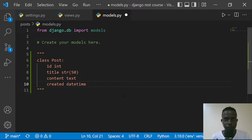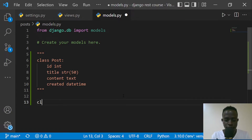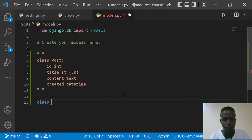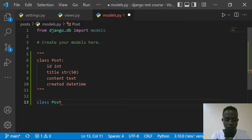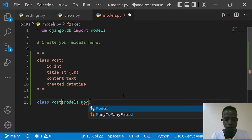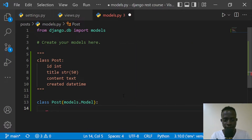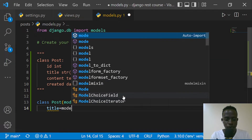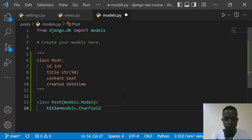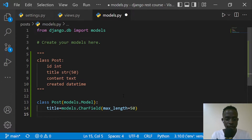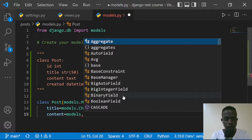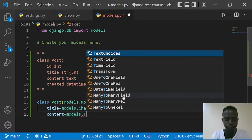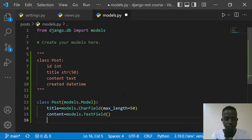Now let's go ahead and define our Post model. I'm going to write a class — this class is going to represent our post table in our database — so we'll have it as Post and it's going to inherit from models.Model. We're going to first define our title because our id is already generated for us by Django, so our title is going to be models.CharField and we shall have max_length as 50. Then we shall have our content, which is going to be models.TextField.